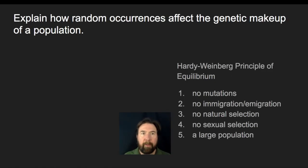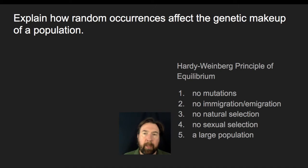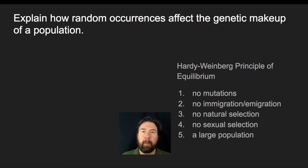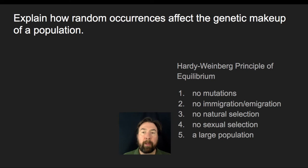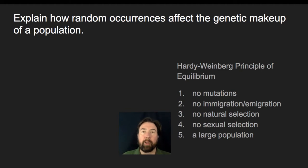First off, I want to explain how random occurrence can affect the genetic makeup of a population. The first thing we want to talk about is what it would mean for there to be no change in genetic makeup for a population. We would call that equilibrium. We have five conditions known as Hardy-Weinberg equilibrium: no mutations, no movement of genes into or out of the population (no immigration or emigration), no natural selection, no sexual selection, and a large population.